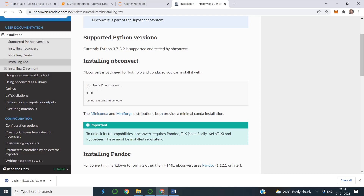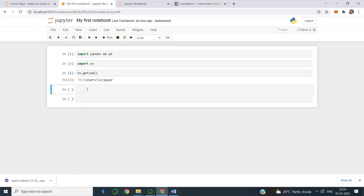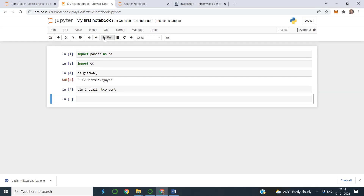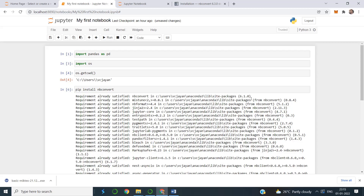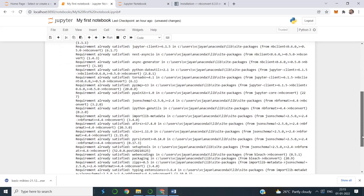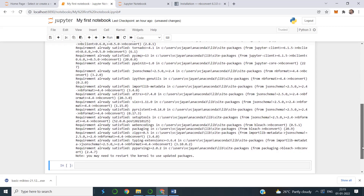There are two options: you can do 'pip install nbconvert' from the Python Jupyter notebook itself, or you can go to the Anaconda prompt and do the installation from there. Pip means Python installation package. I am going to do this from the notebook itself. I already had this package installed, so the requirement is already satisfied — it has done some update.